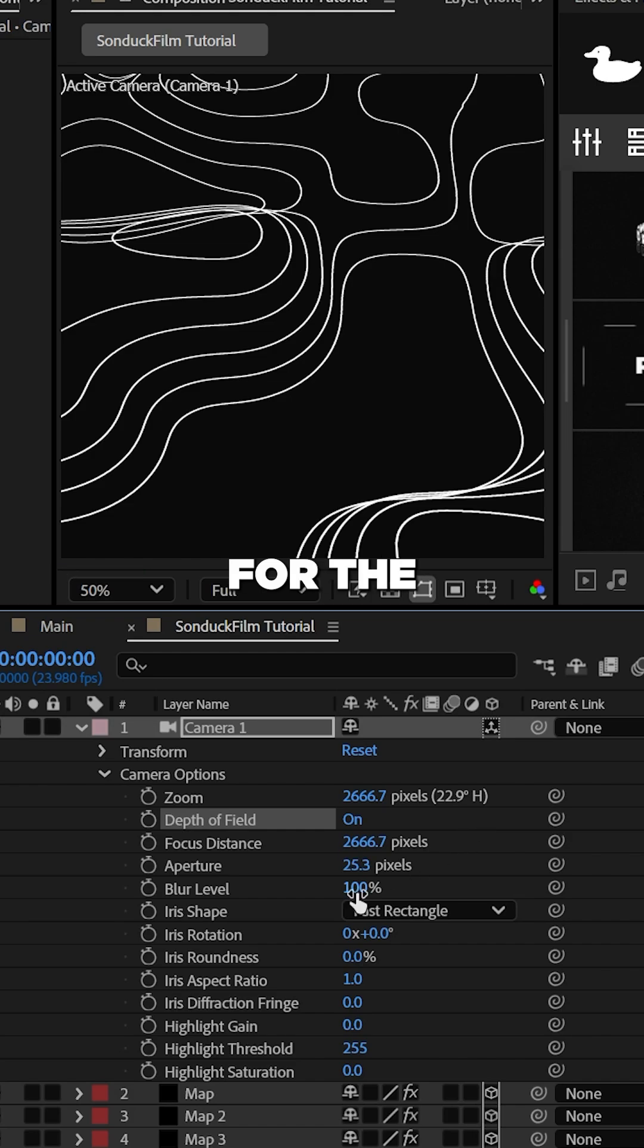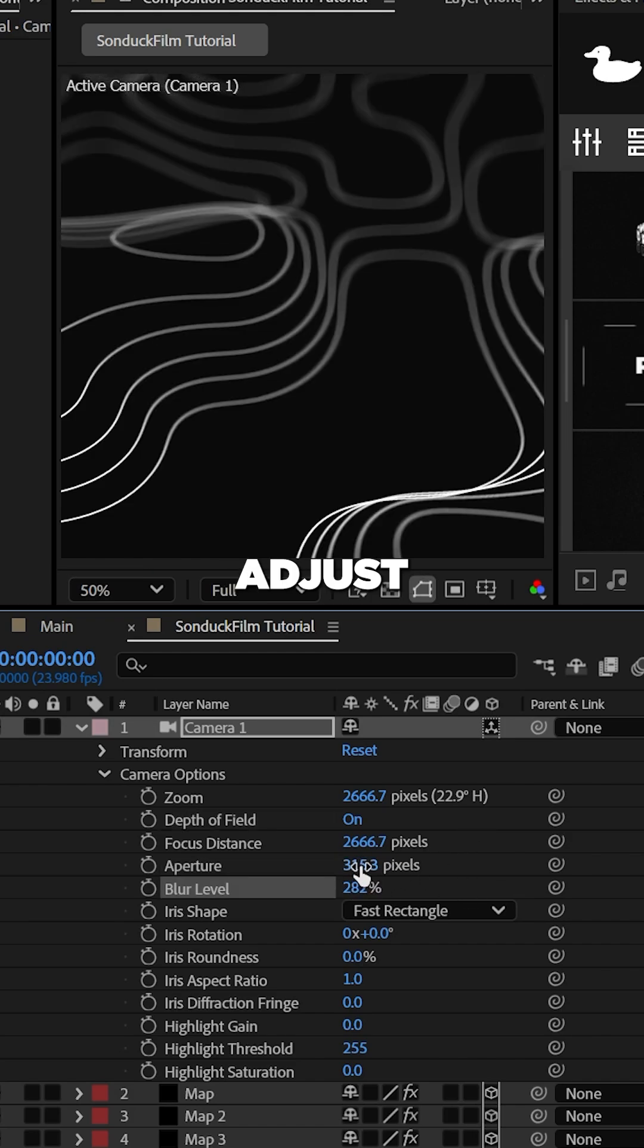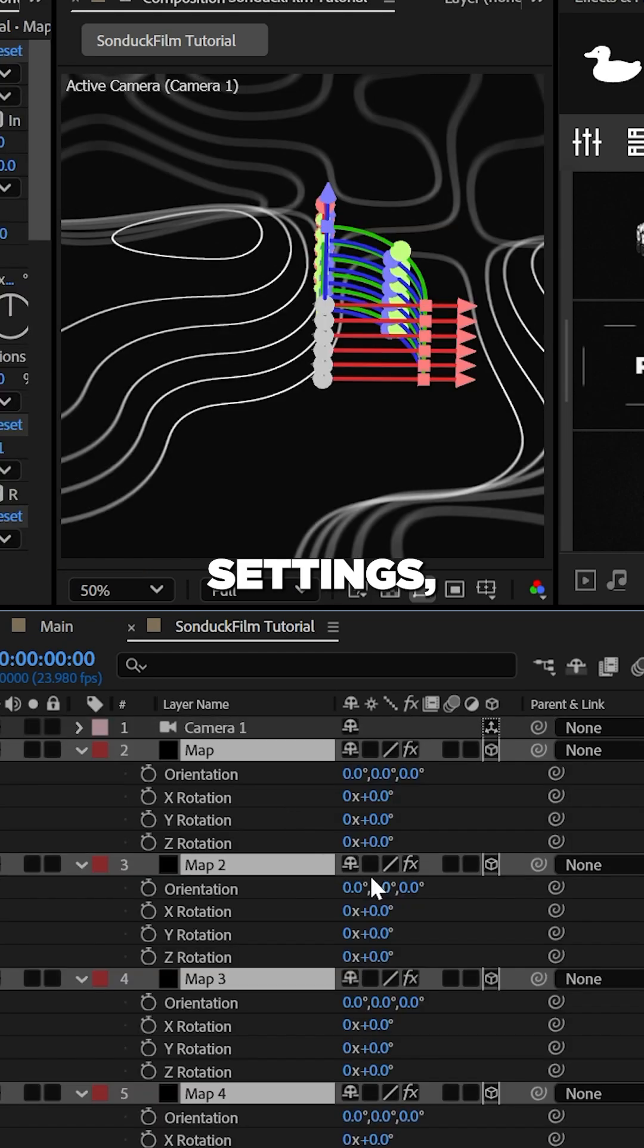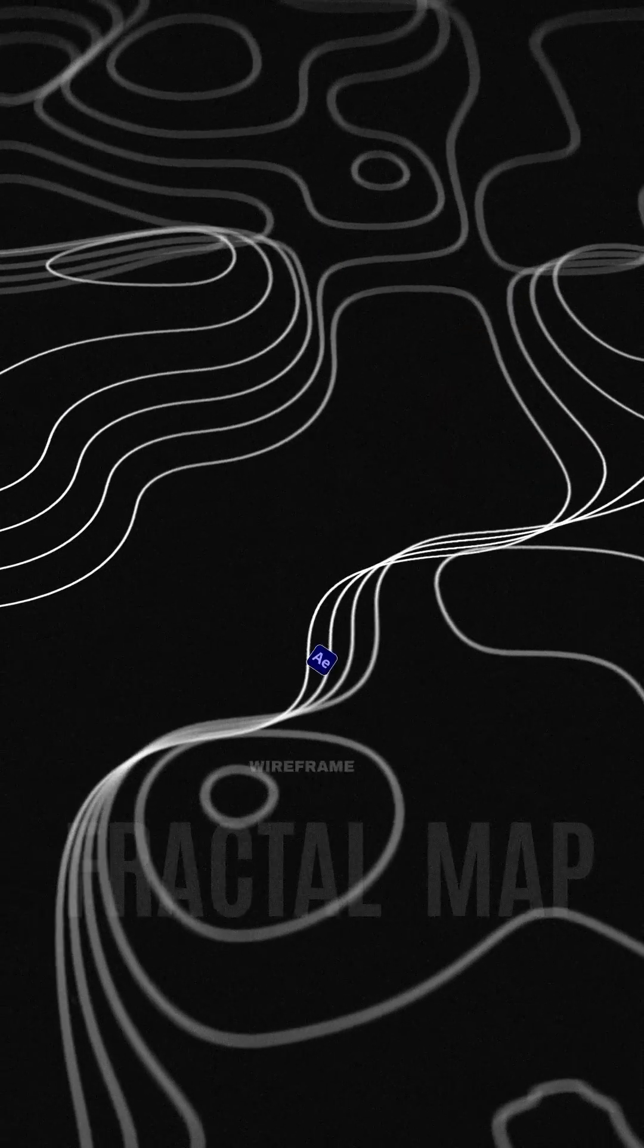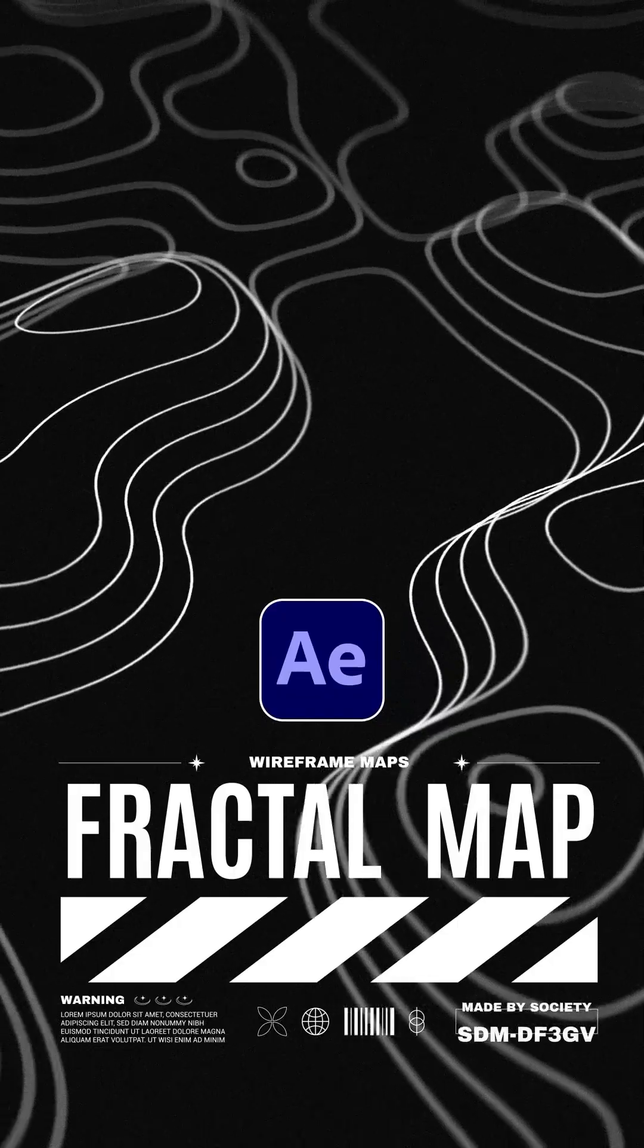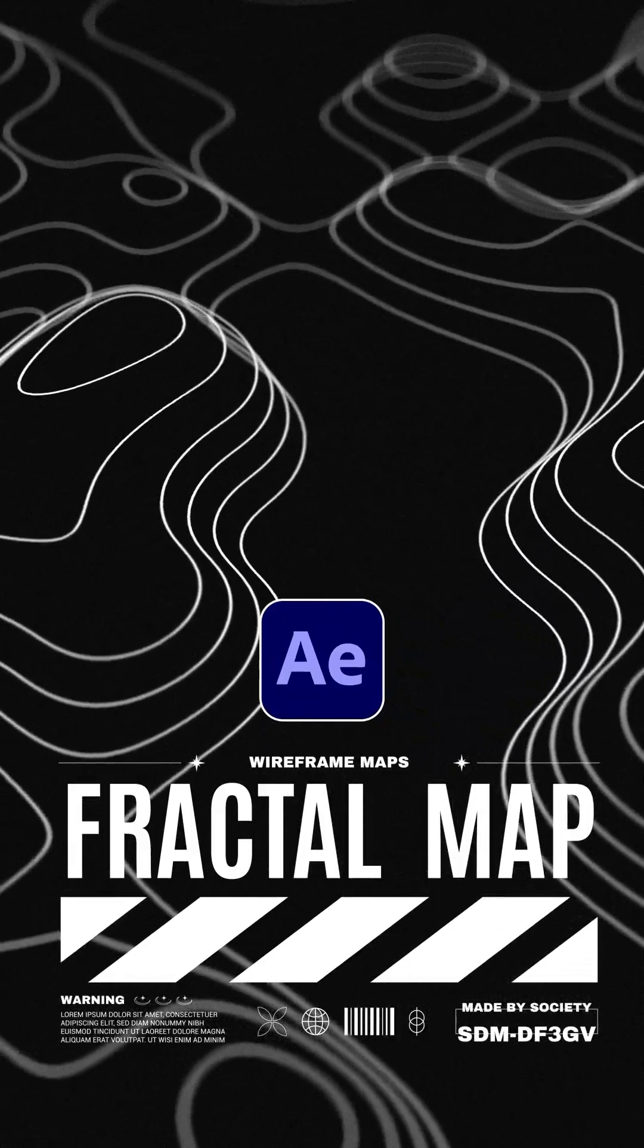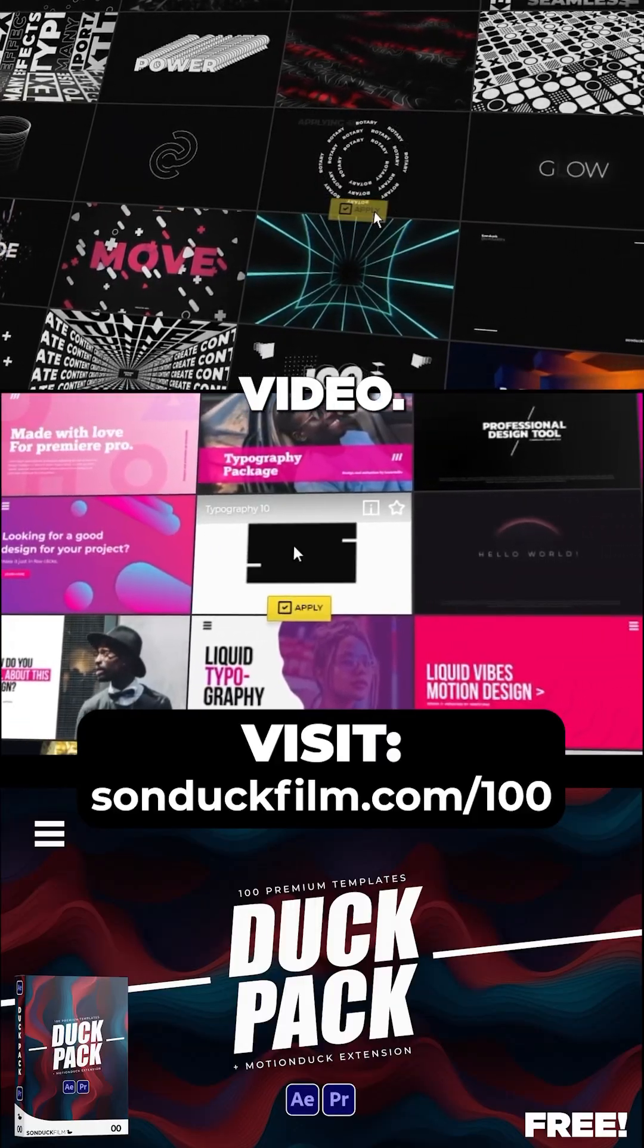You can enable depth of field for the camera, adjust the camera settings and add movements to create a topographic map. And get our free templates with the link on this video.